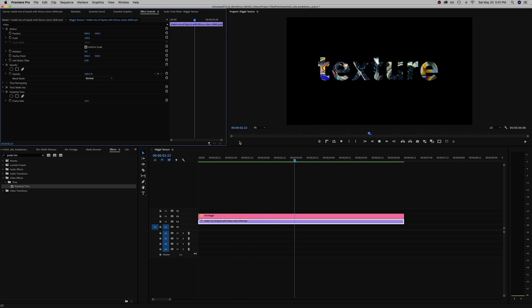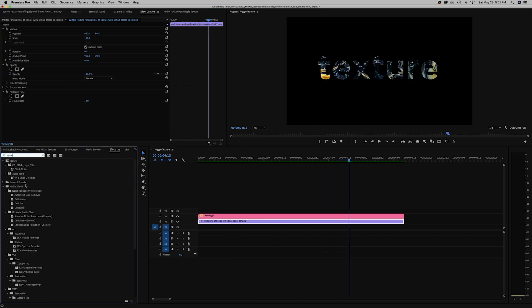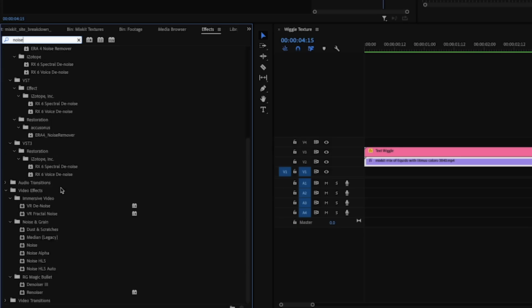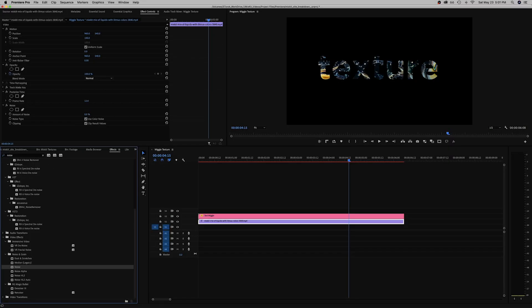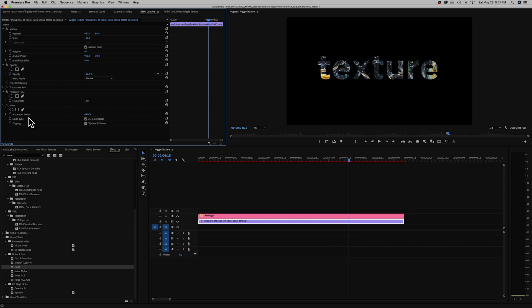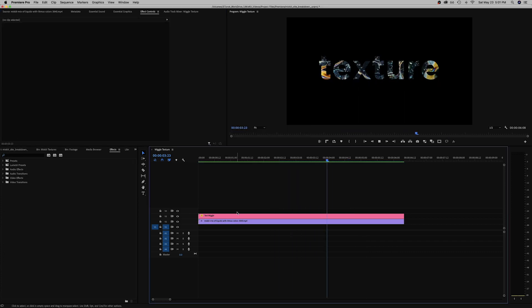And there you go, super simple texture. It's actually kind of too sharp so what I would do is just add some noise to it, maybe like 65. Yeah I think that looks kind of cool if you were to overlay that over something.